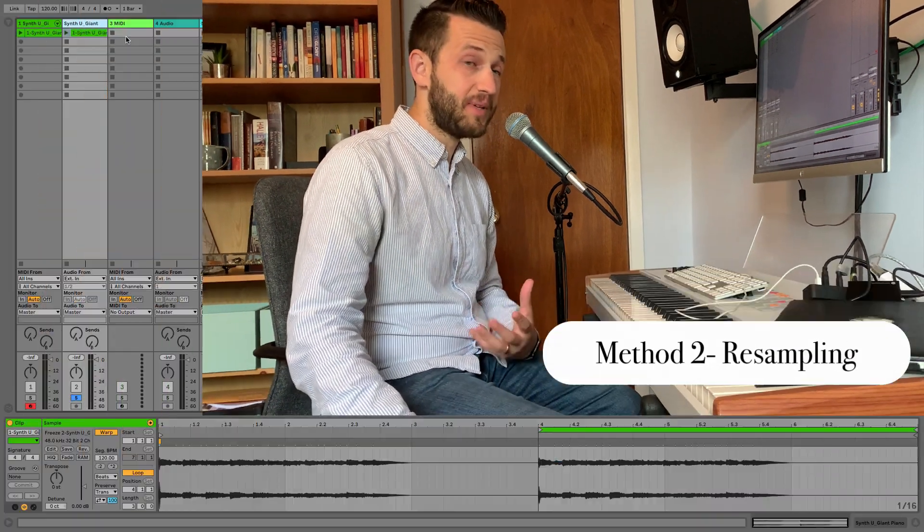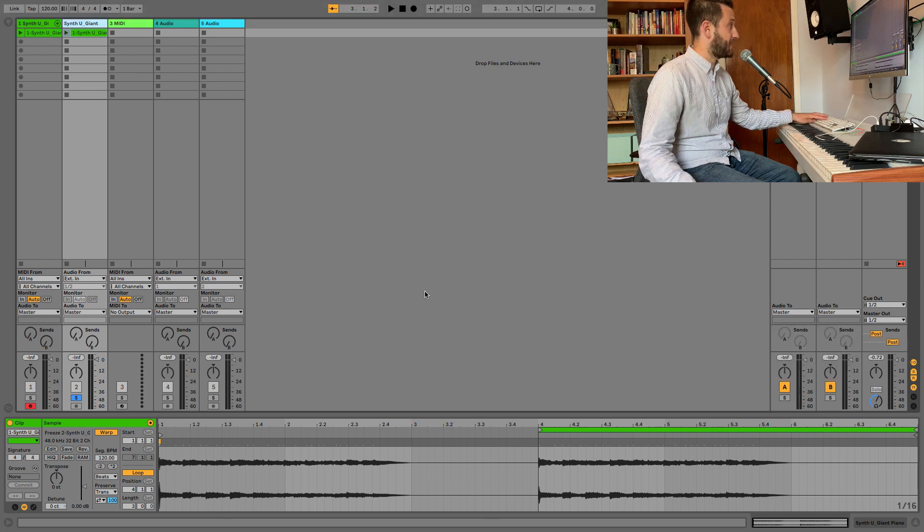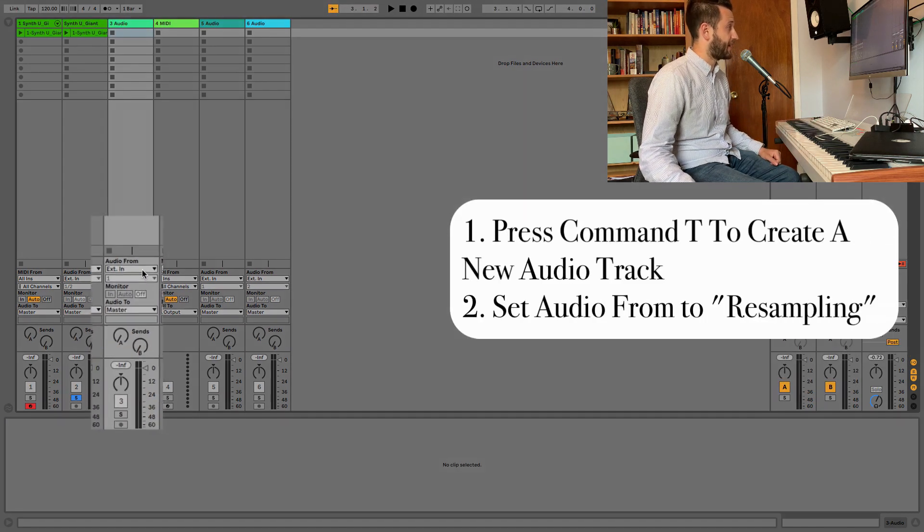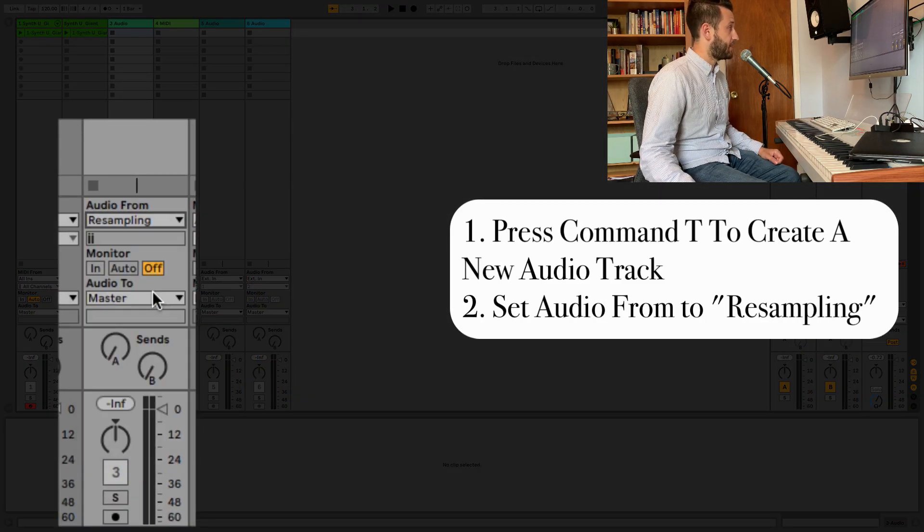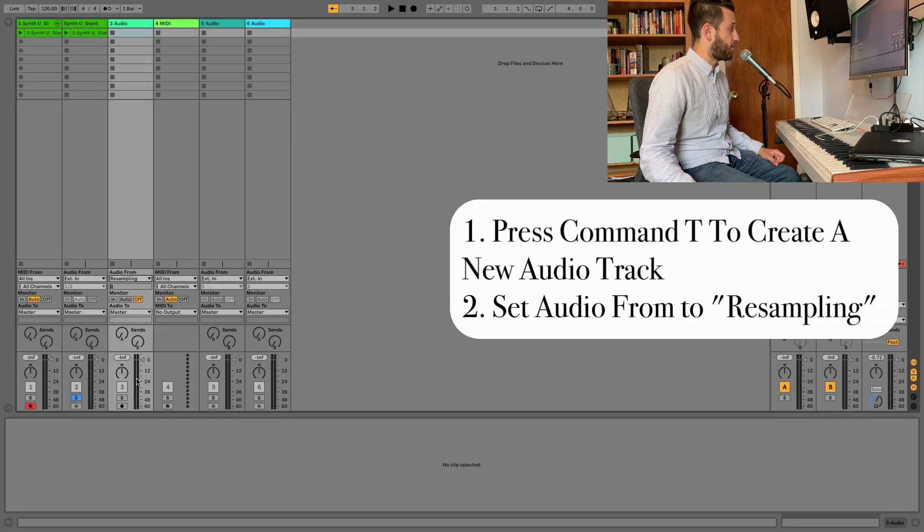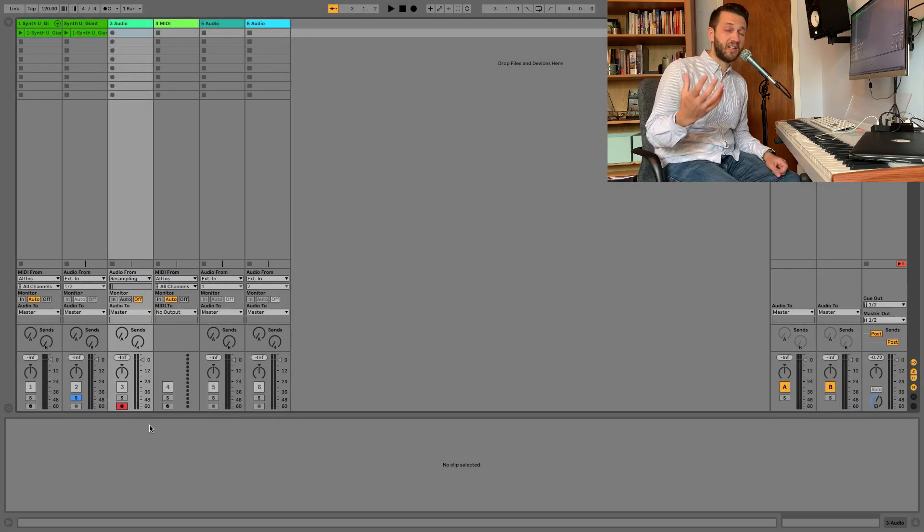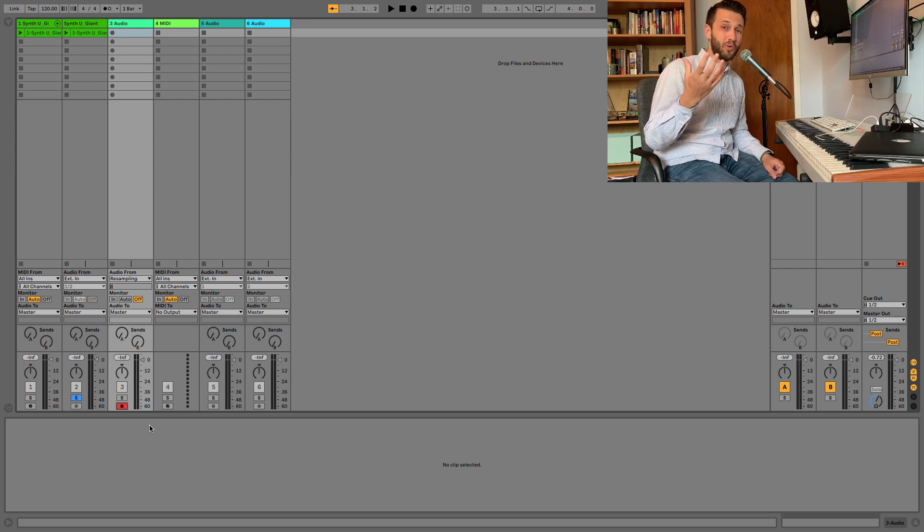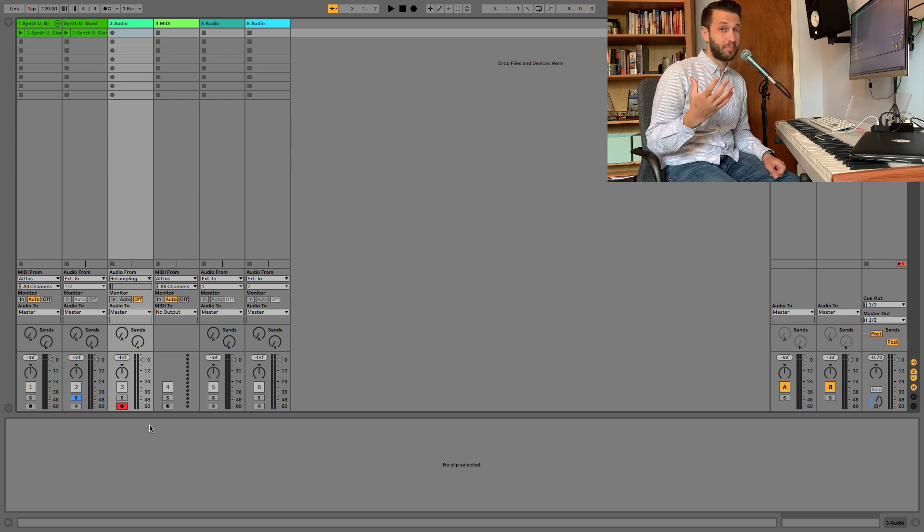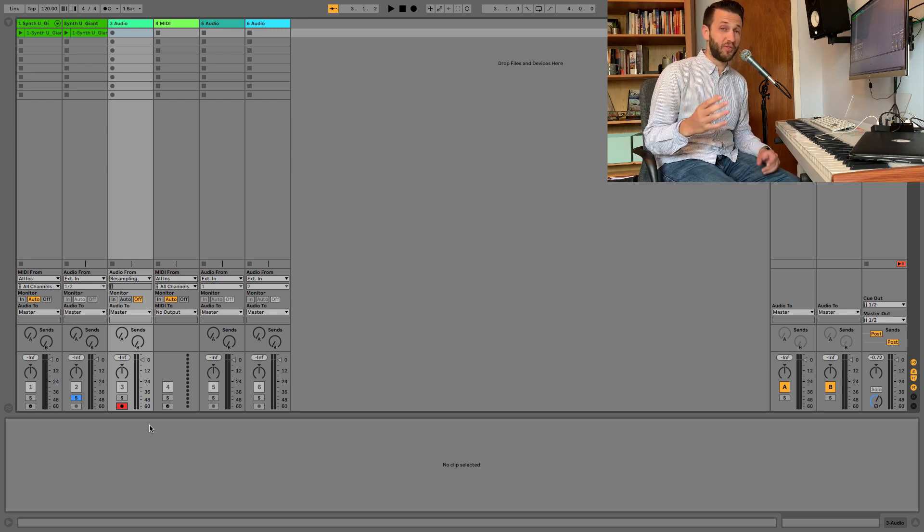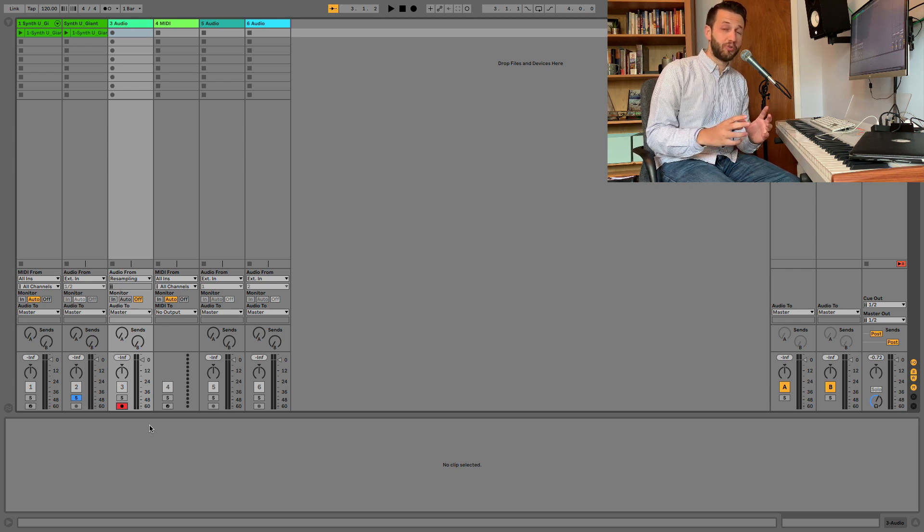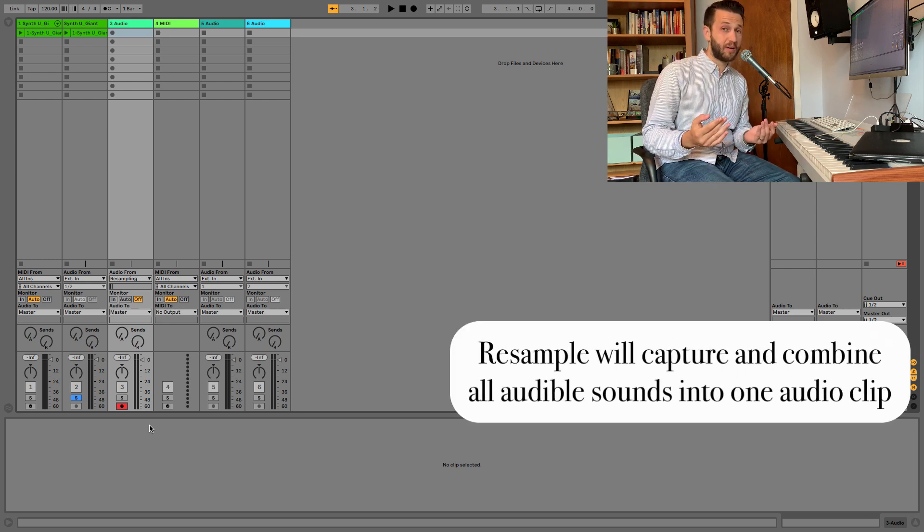Method two for transforming MIDI to audio is to use a technique called re-sampling. So this can be done really quickly by pressing Command-T to create a new audio track and choosing re-sampling from the Audio From tab. And then I can hit Engage here, and that's going to allow me to take a recording of anything that's currently playing. So when you're re-sampling, it's probably most useful if you're trying to combine multiple tracks into one track, because re-sampling is done in real time.